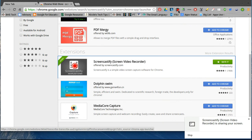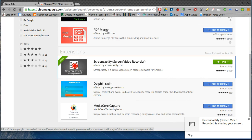You'll actually notice that this is the icon for Screencastify, and I actually have a red dot saying that I'm recording at this particular time. Word of caution: you don't want too many Chrome extensions in your own Chrome.